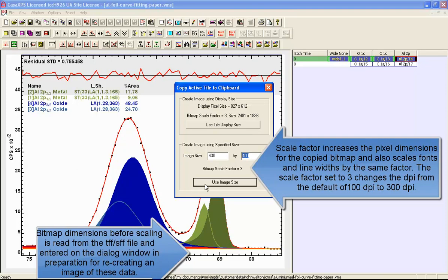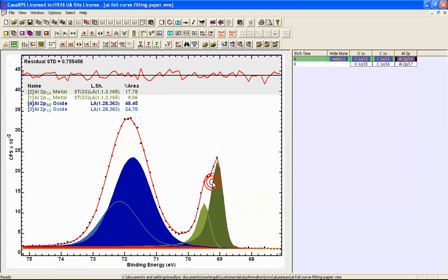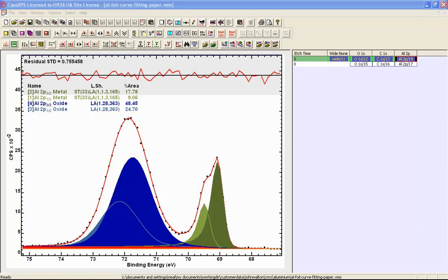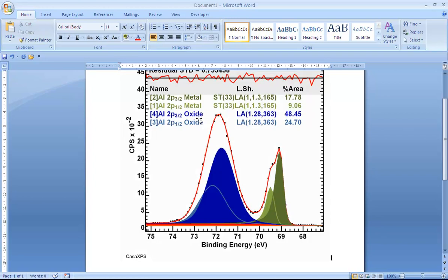So if I now use the use image size, and these are the dimensions from the file, then selecting the image size based on the second option means that when these data are pasted into Word for example, the dimensions are identical to the dimensions previously used.